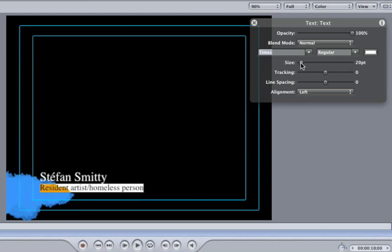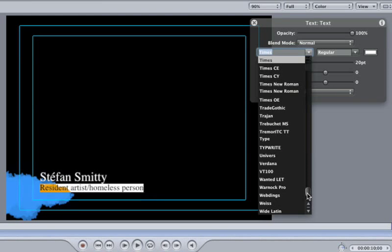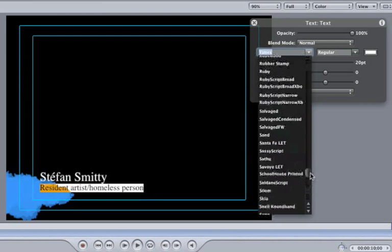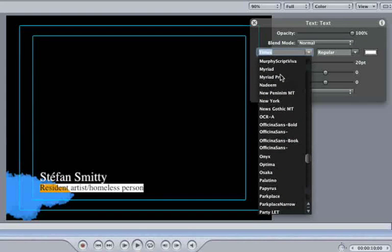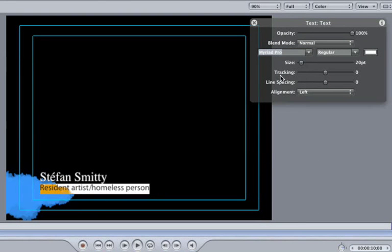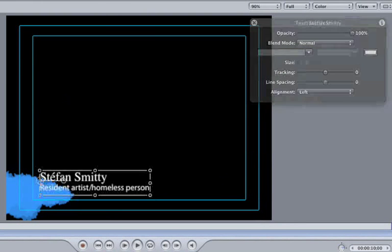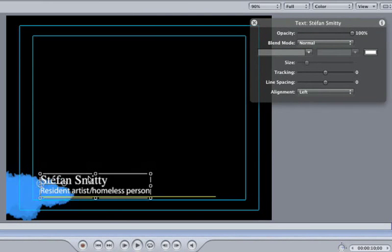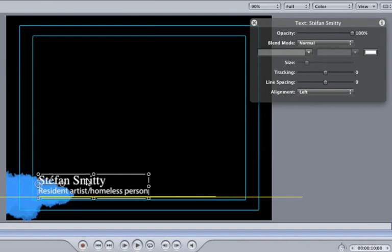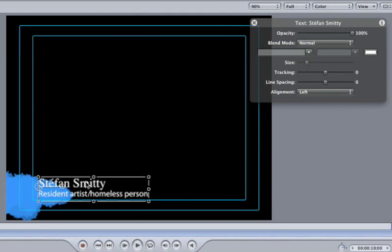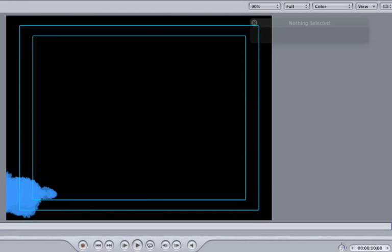Also, change the bottom text to Myriad Pro. Let's just move our text down so it's in the corner of the Title Safe Boundaries. Alright, that will do.